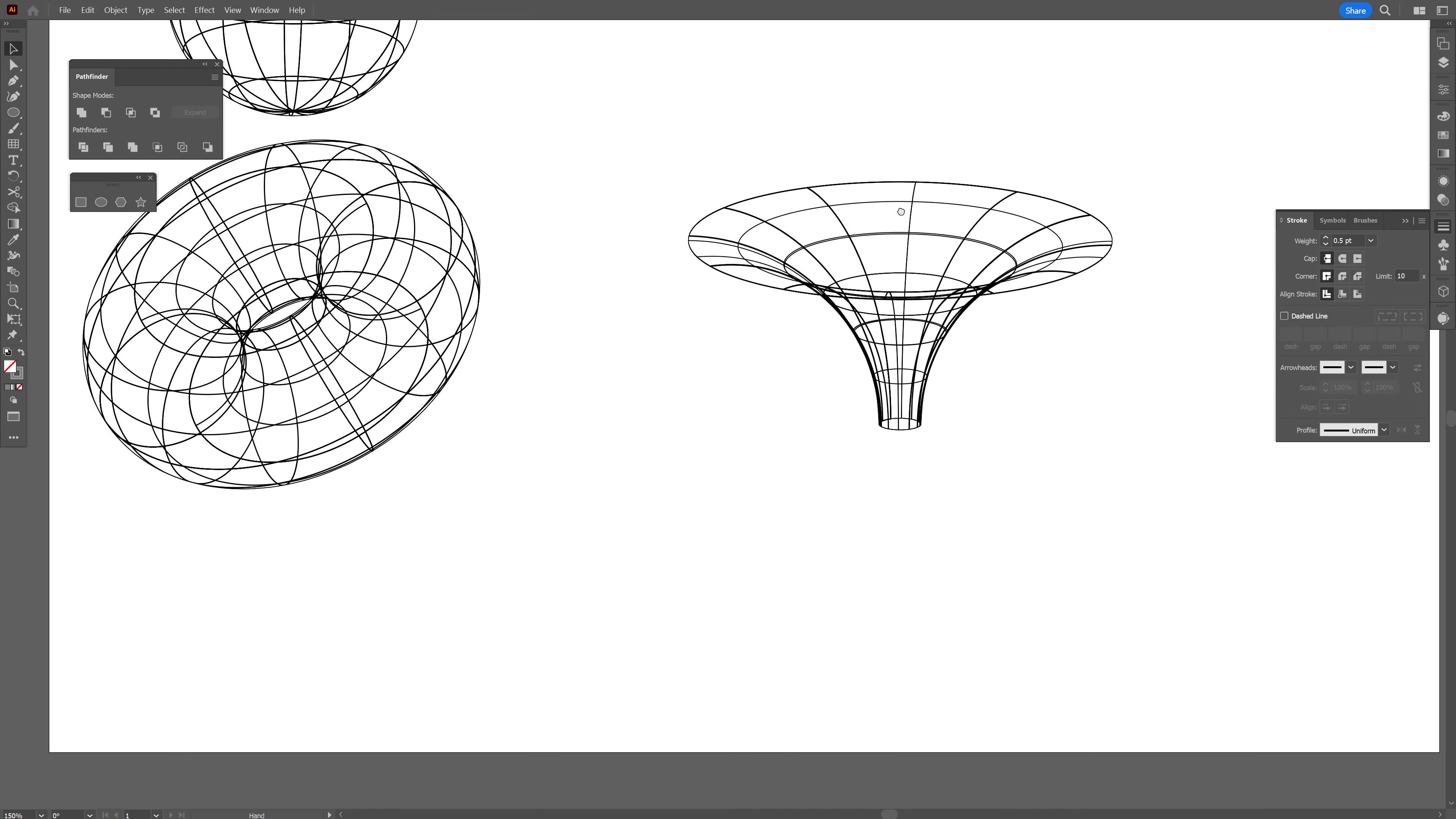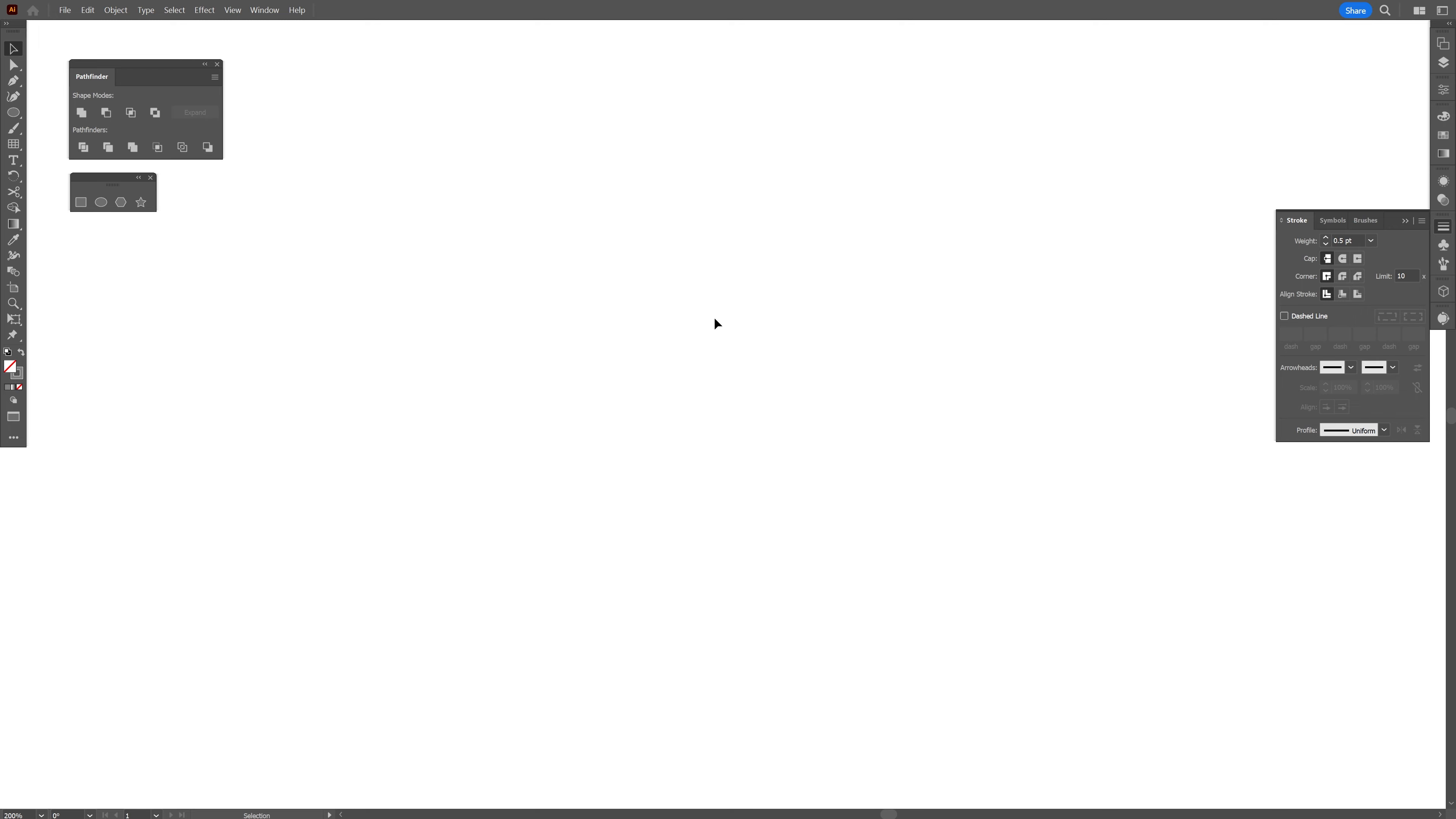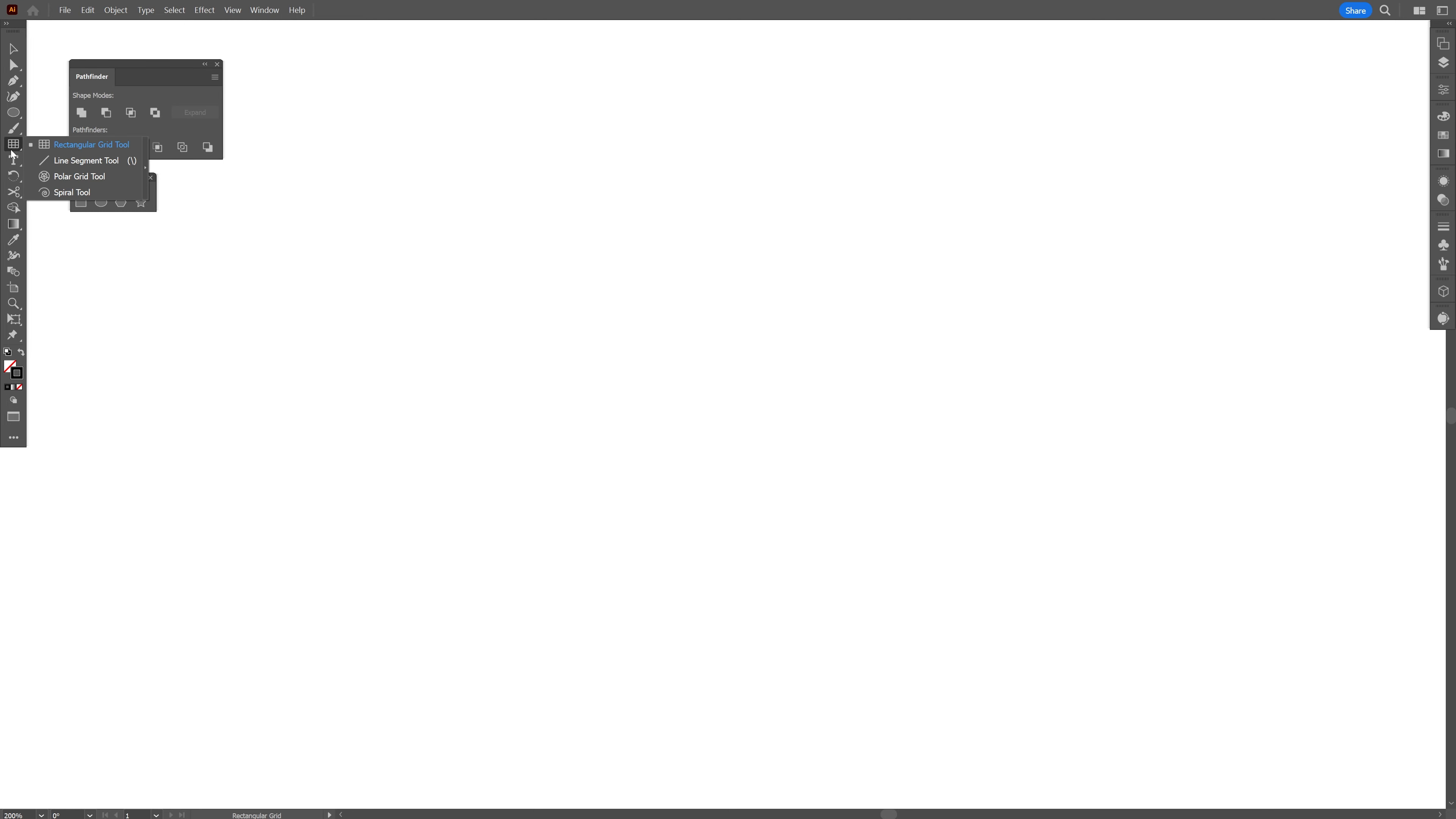And I'm going to go to object, expand appearance. And I'm going to increase the stroke thickness again. It might look a little bit messy because of the line thickness. This is the max you can do here in Illustrator. And last but not least,